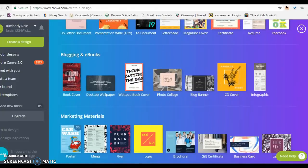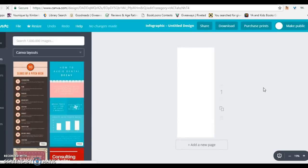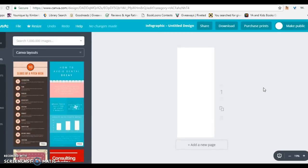For today's example, I'm going to show you how to create and edit an infographic. Notice, when you first start, you start with a blank page.